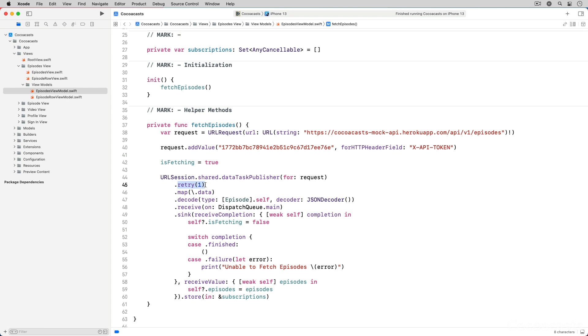What do I mean by that? A common mistake developers make is propagating errors upstream. This means that errors aren't handled but forwarded instead.